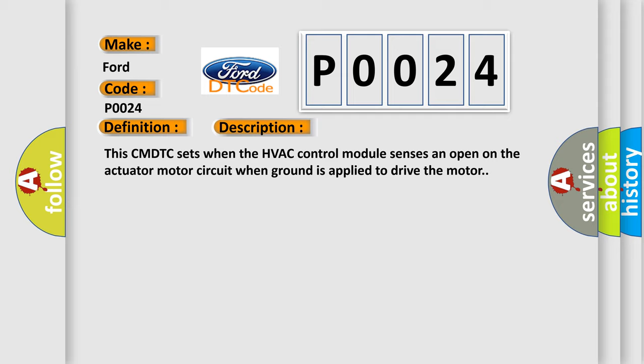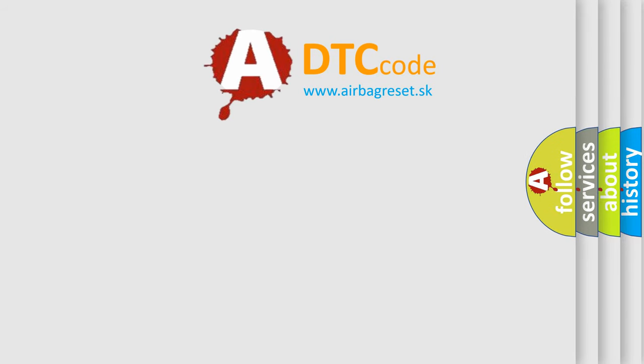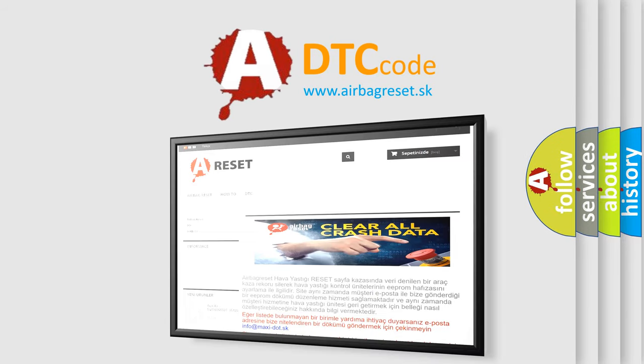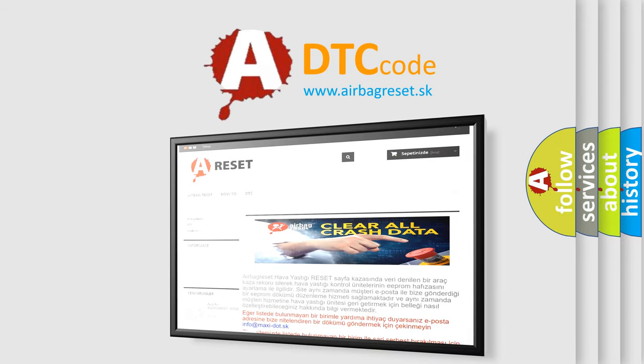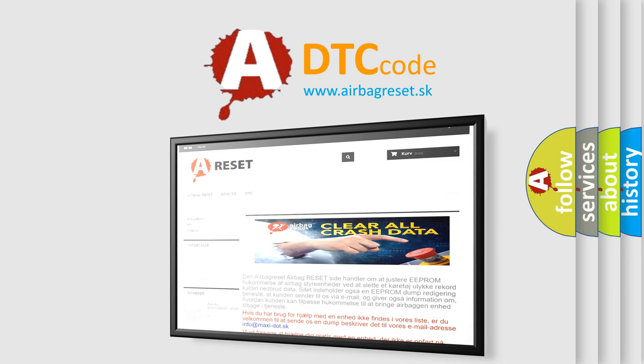The Airbag Reset website aims to provide information in 52 languages. Thank you for your attention and stay tuned for the next video.